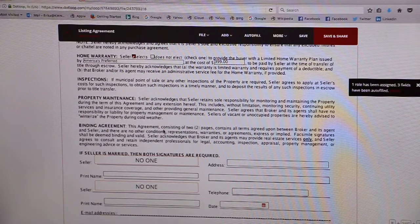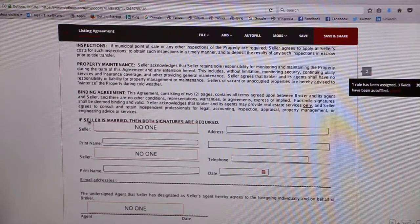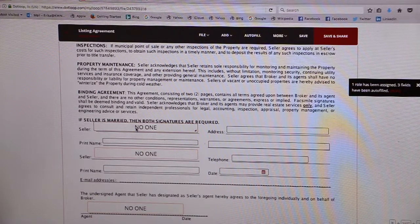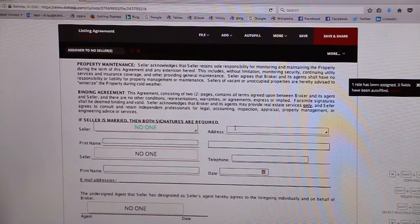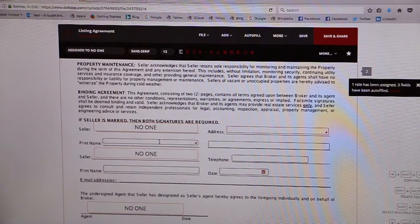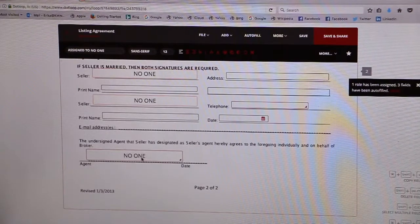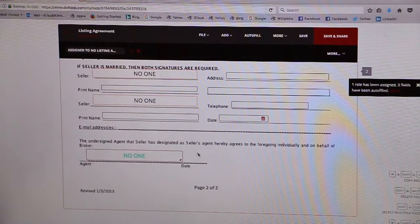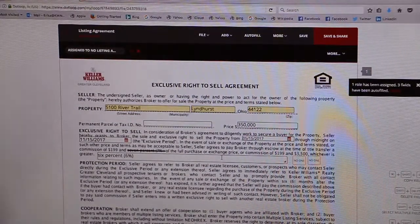The seller acknowledges that they are still responsible for maintaining the property, and note that this two-page agreement is a binding agreement. If the seller is married, make sure that you get both signatures on these lines. You'll want to assign these to your seller — you can type in their address, make sure they print their name, phone number, date, and email address. Then here you'll want to sign this box. That should be everything you need to know in order to fill out the exclusive right to sell agreement.